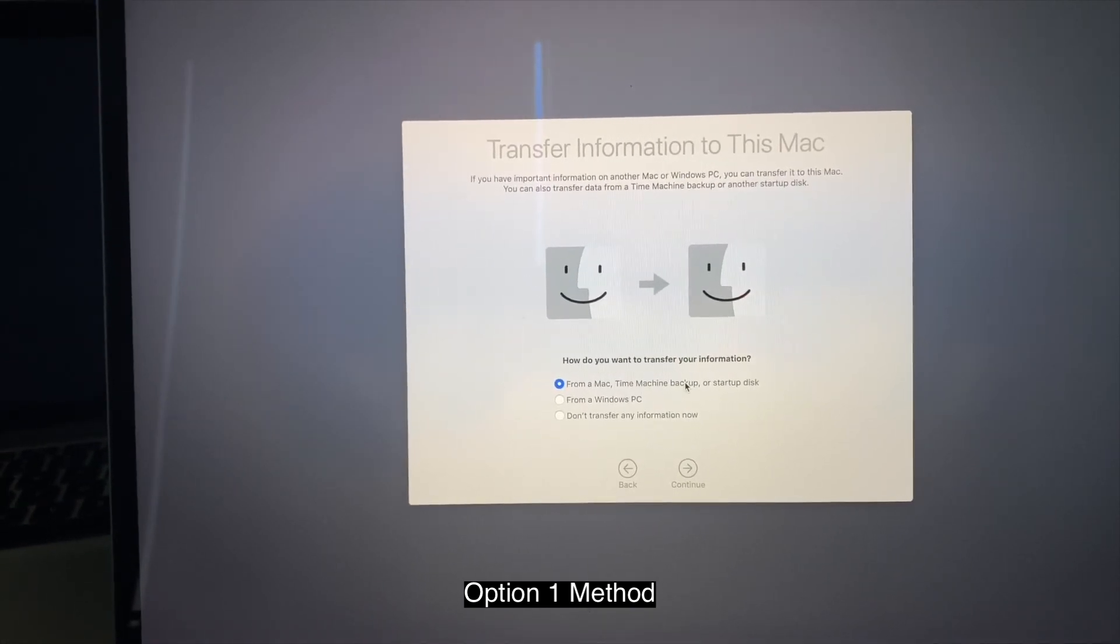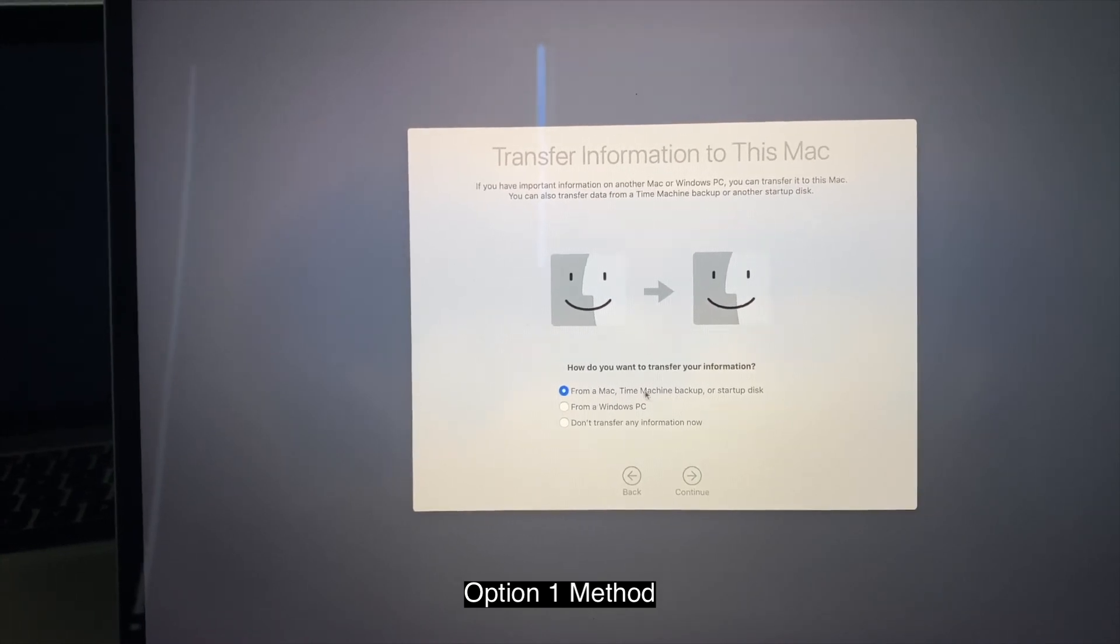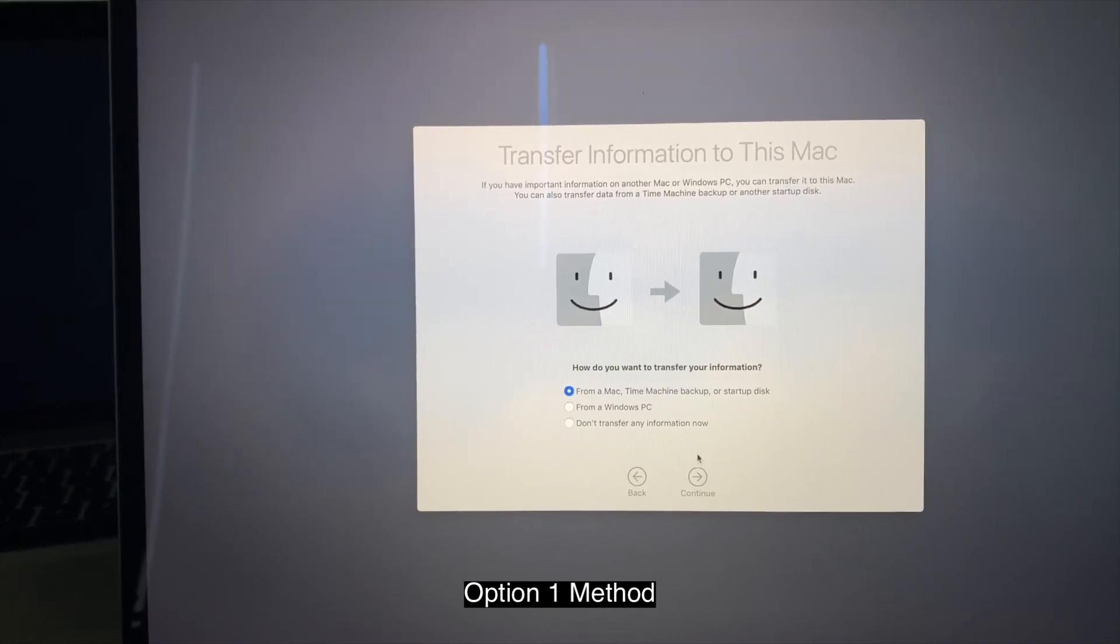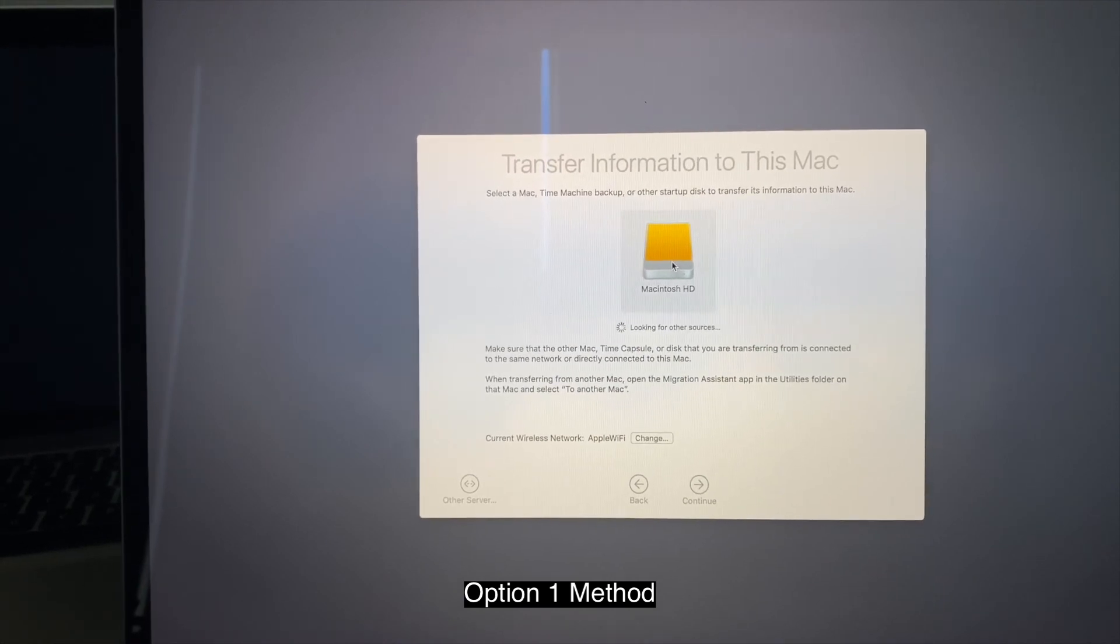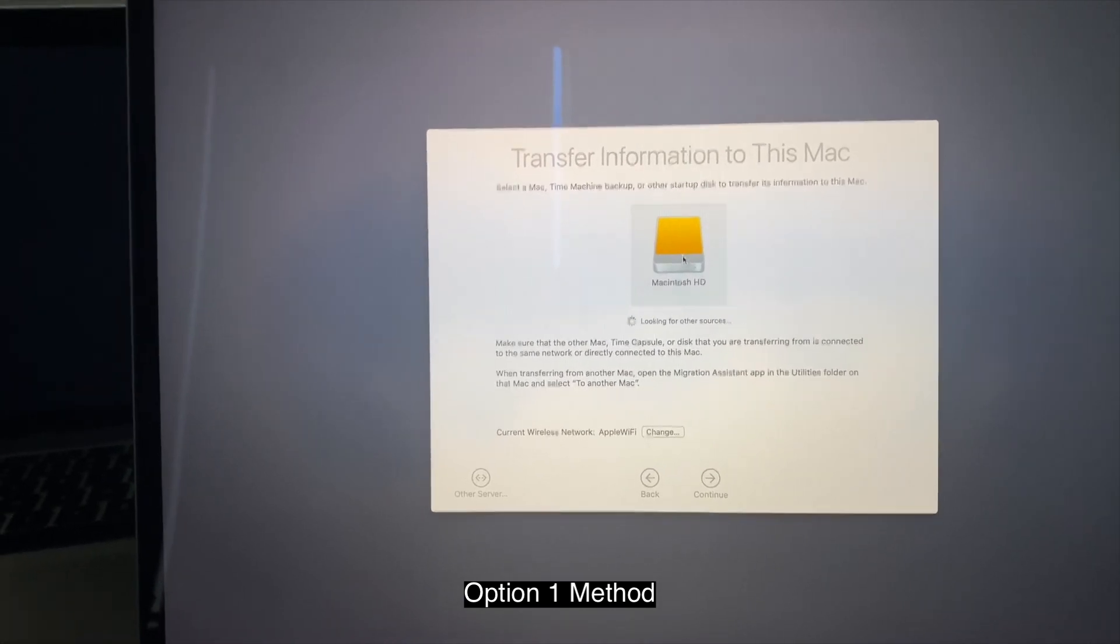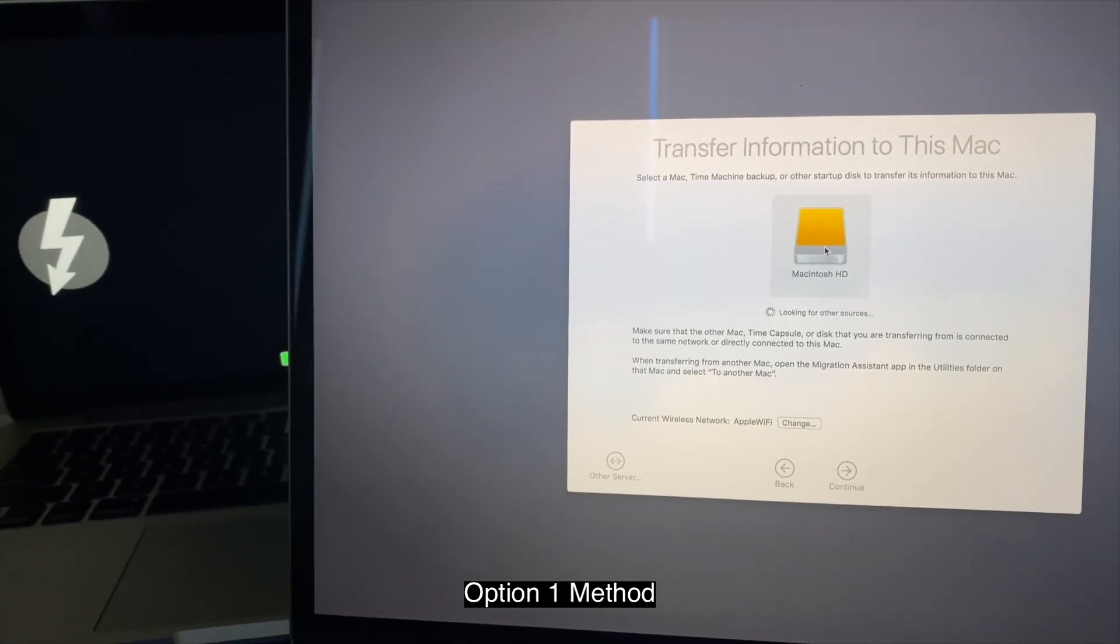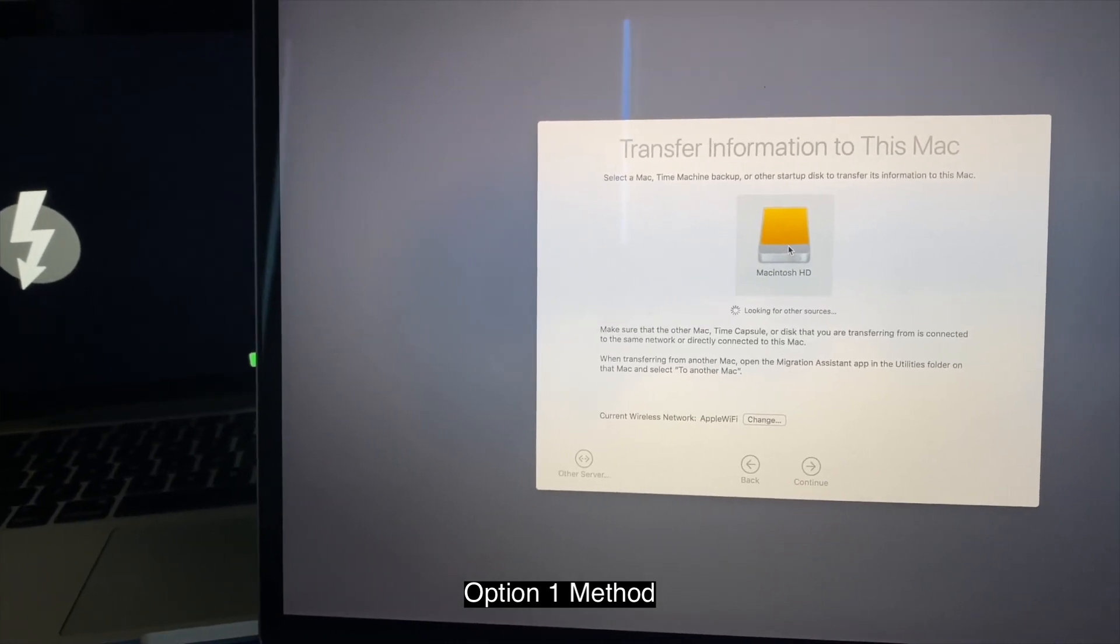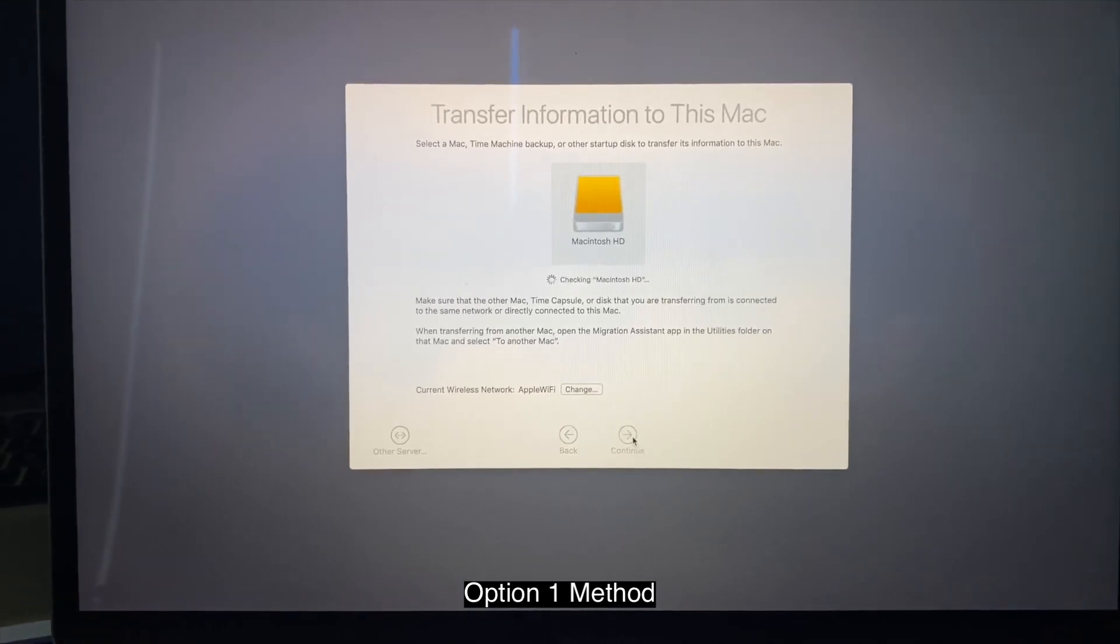And then what you want to do is on your target computer, you want to make sure you select the top one from a Mac. Continue. Then you're going to see your hard drive from your source computer, which we put in the target disk mode. As you can see, the target symbol on the left side is showing it.